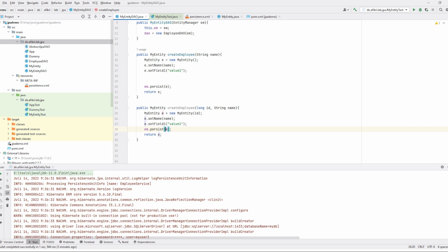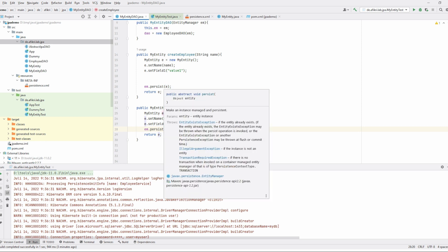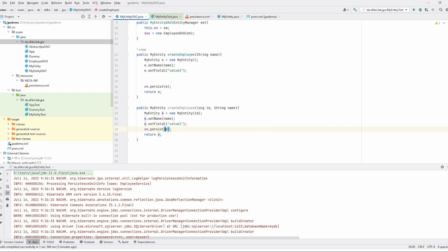I have only one class — a small DAO object with two methods. The first one creates an employee entity and adds it to the entity manager. You should know that when you persist an entity, a round trip to the database happens because Hibernate has to get the id from the sequence from the database, and this is very expensive.